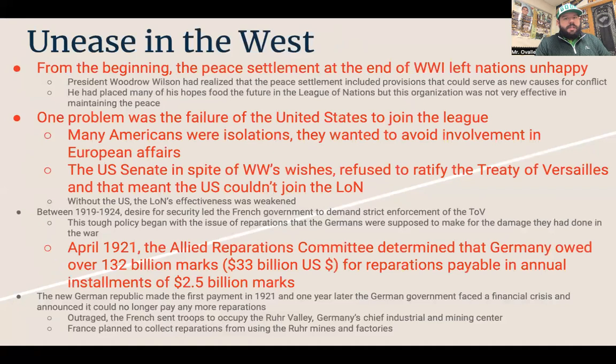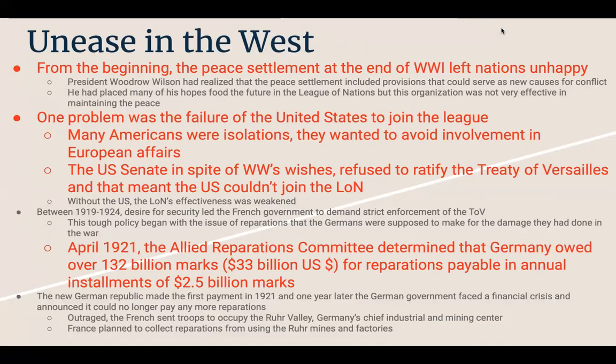Unease in the West: from the beginning, the peace settlement at the end of World War One left nations unhappy. President Woodrow Wilson had realized that the peace settlement included provisions that could serve as a new cause for conflict. He had placed many of his hopes for the future in the League of Nations, but this organization was not very effective in maintaining the peace. One problem was the failure of the US to join the League.